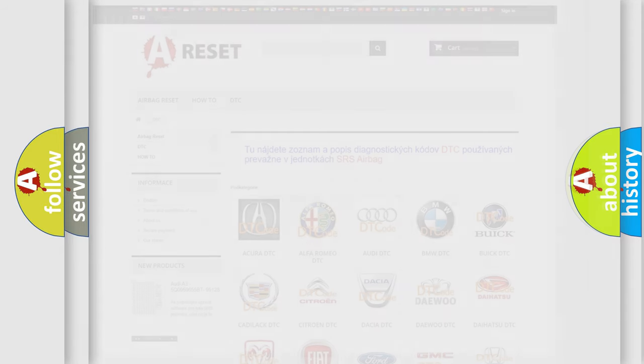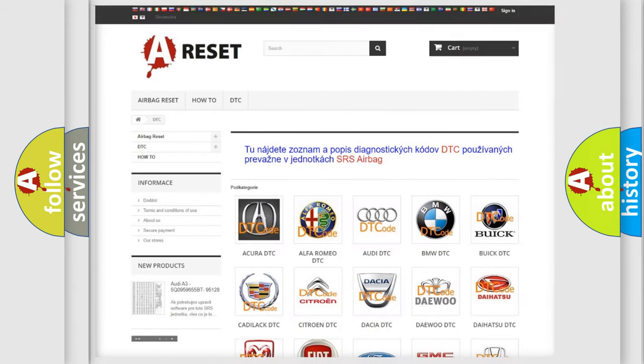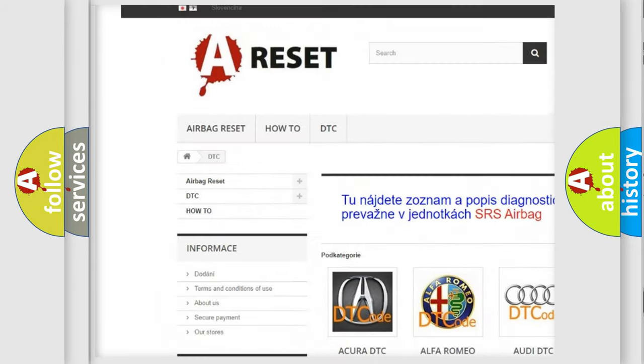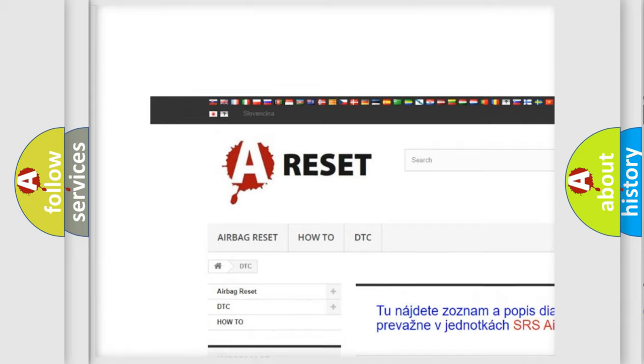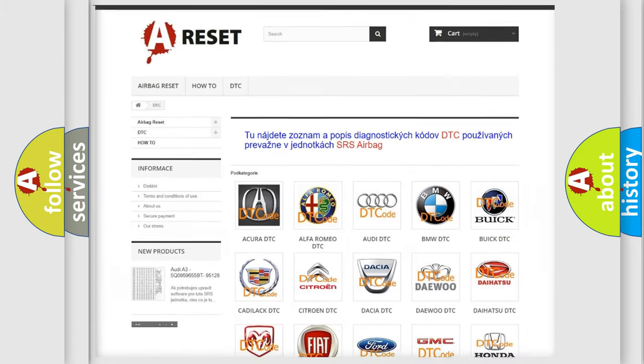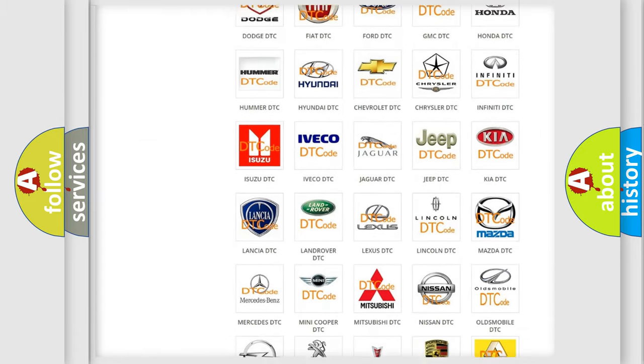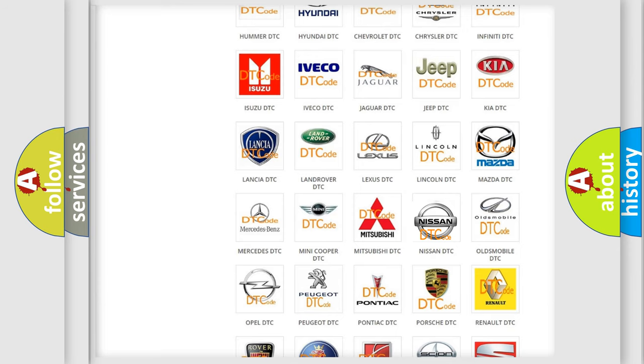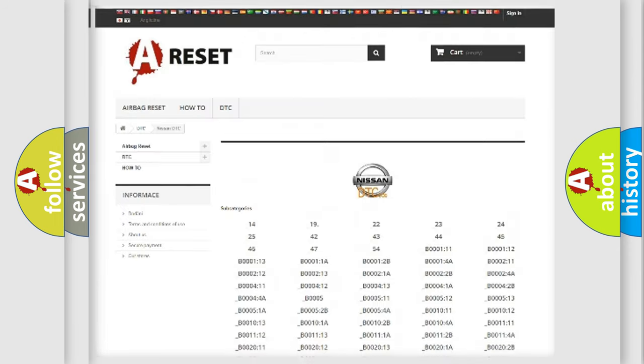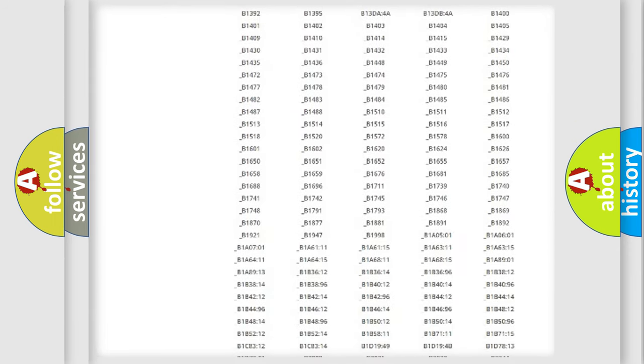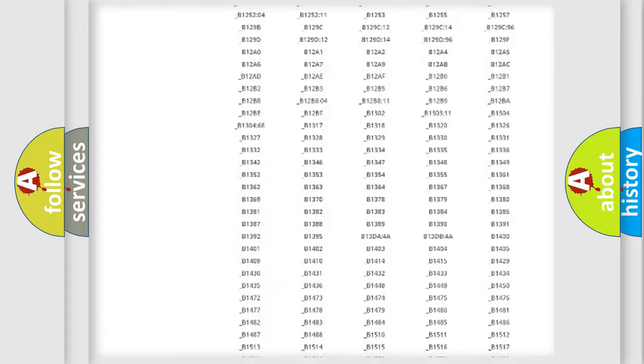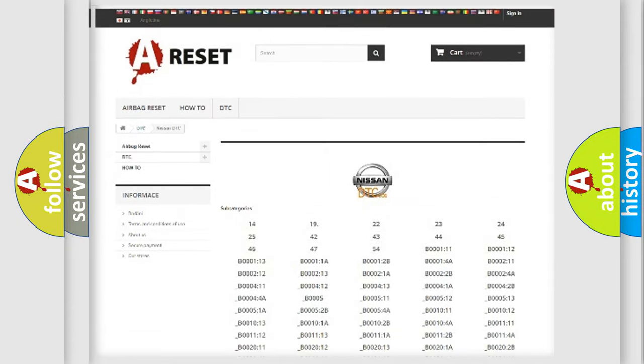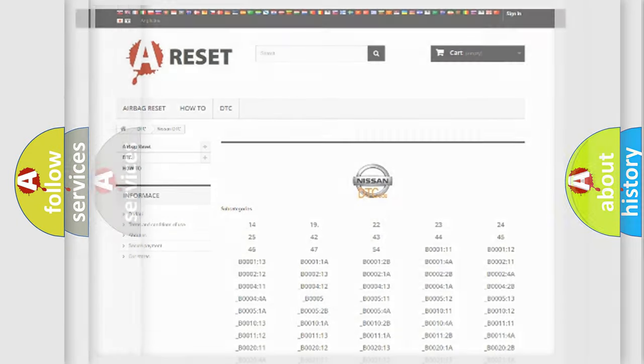Our website airbagreset.sk produces useful videos for you. You do not have to go through the OBD2 protocol anymore to know how to troubleshoot any car breakdown. You will find all the diagnostic codes that can be diagnosed in Nissan vehicles, also many other useful things.